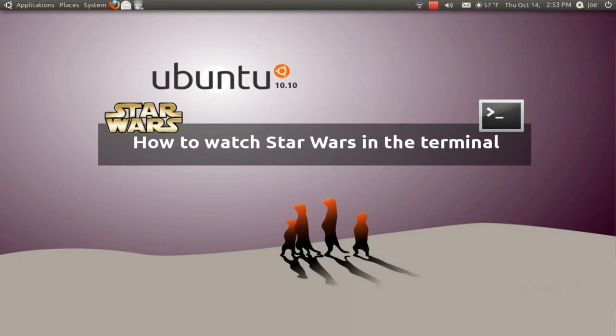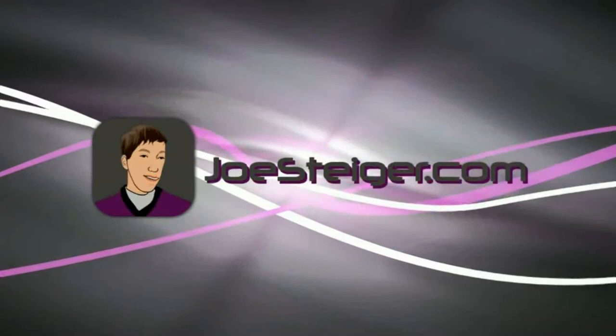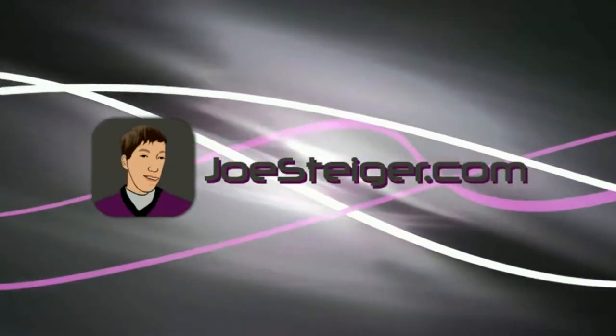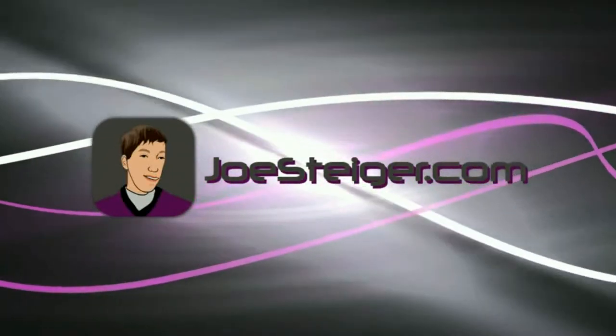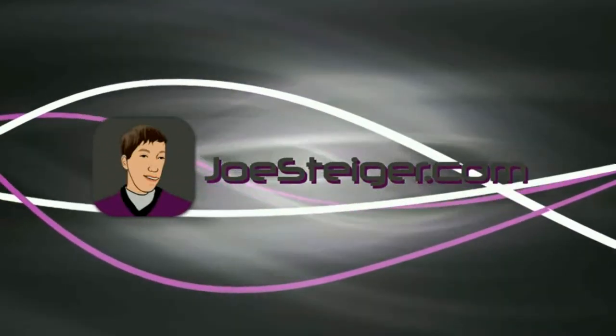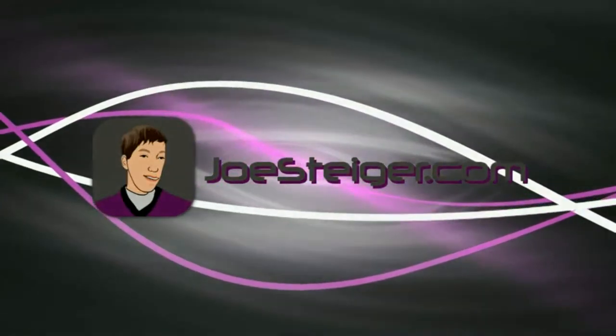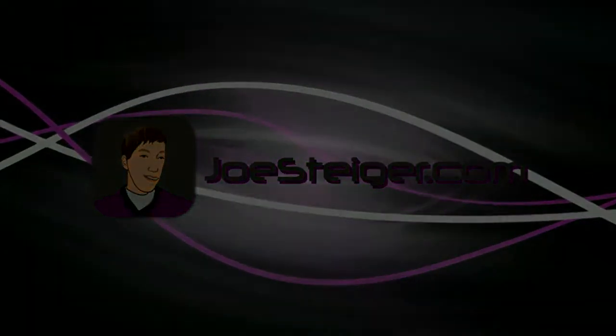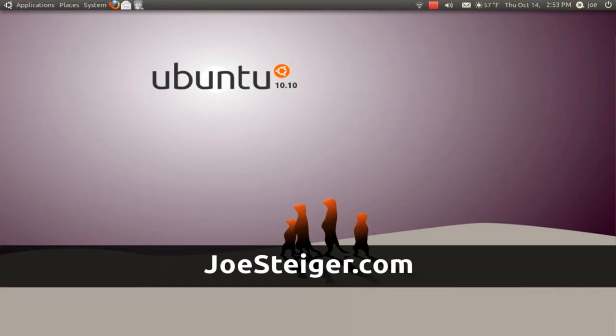How to Watch Star Wars in the Terminal. Hi, this is Joe for JoeSteiger.com.